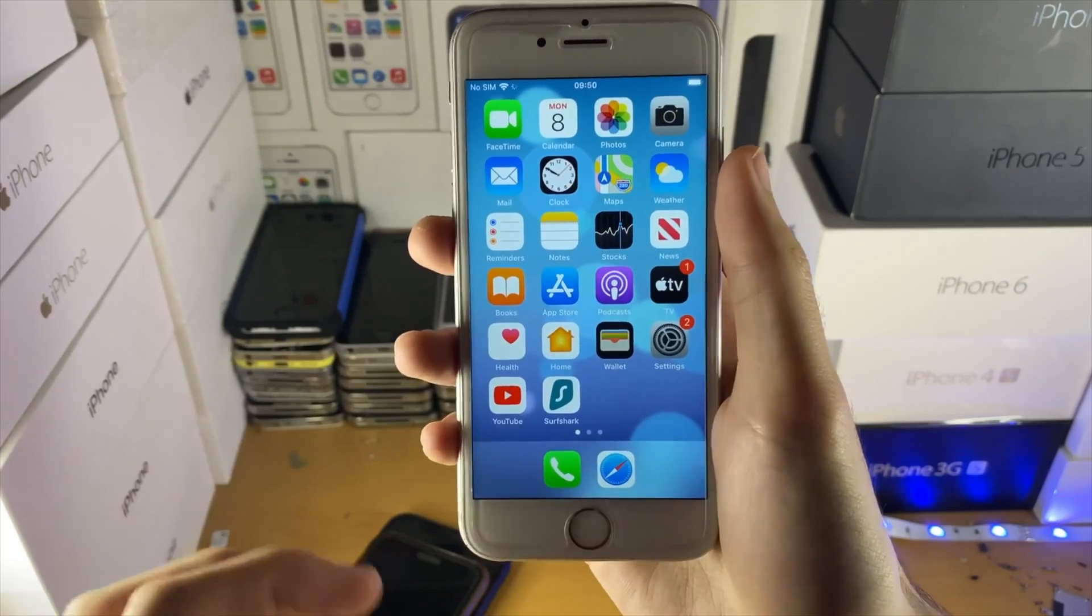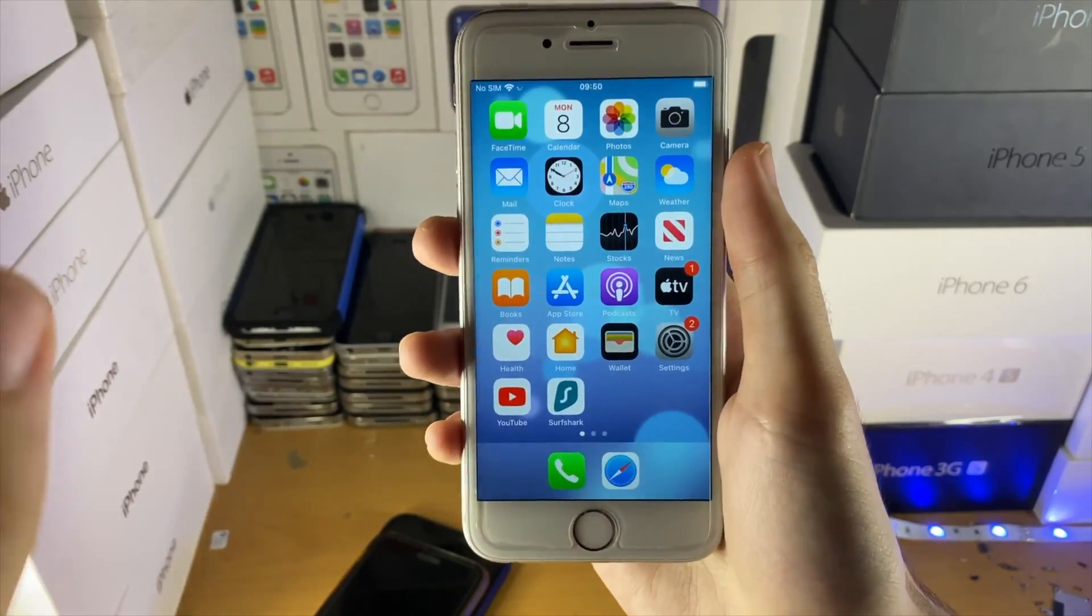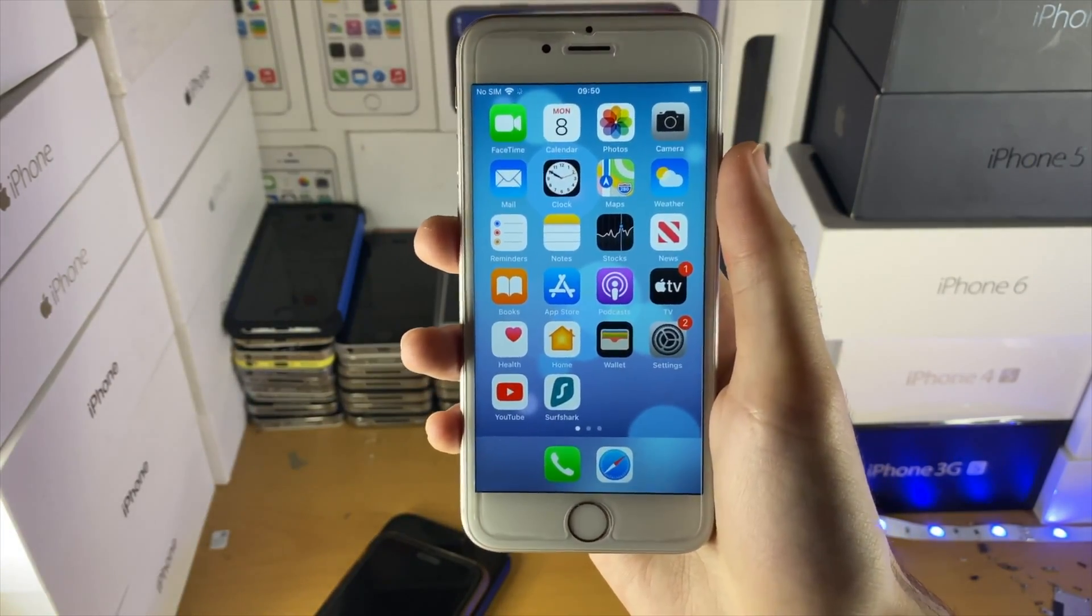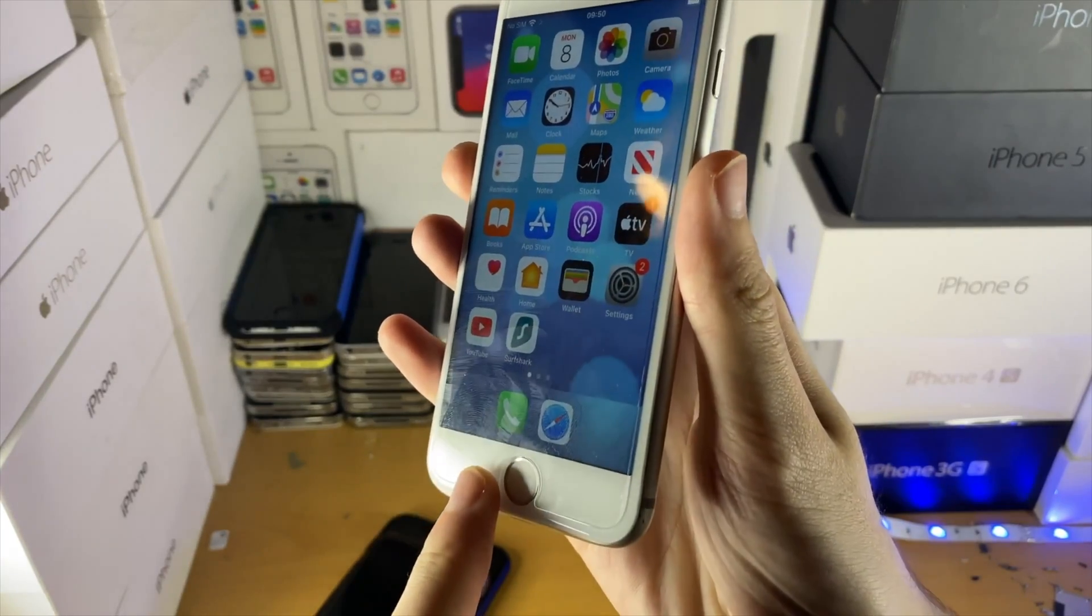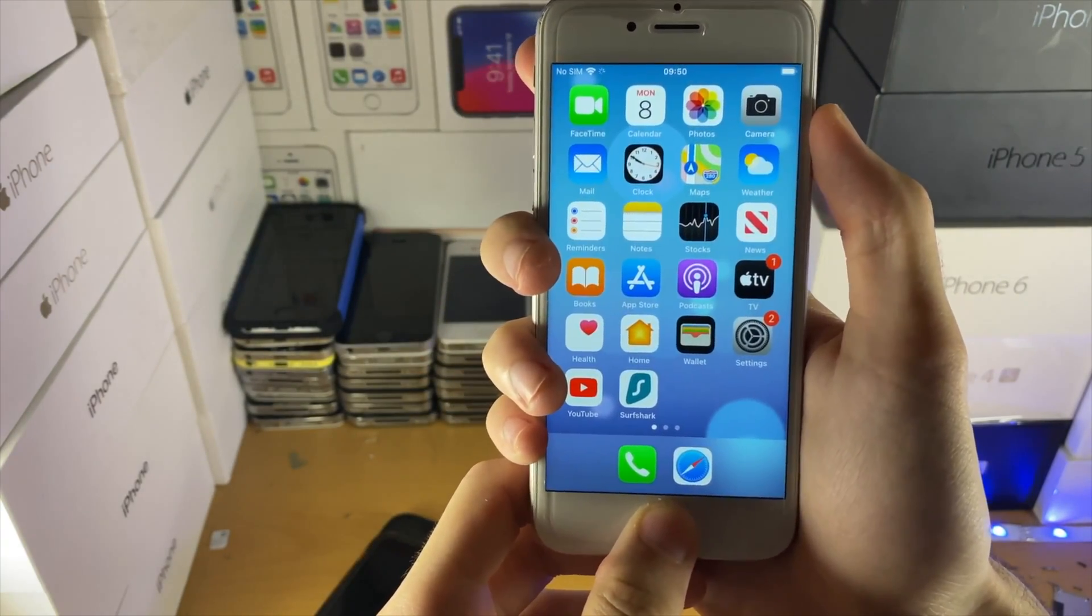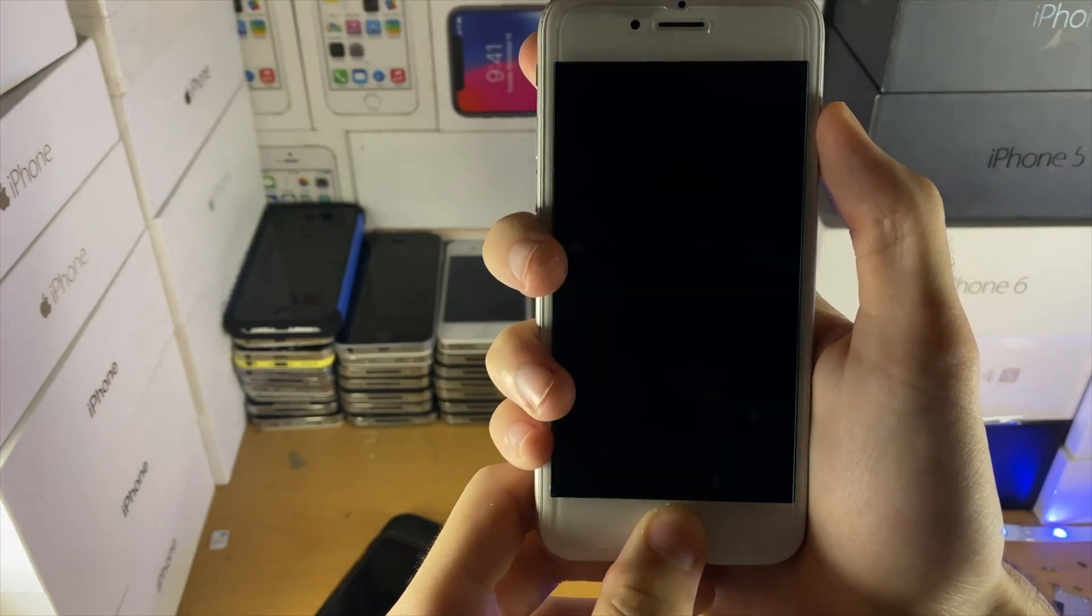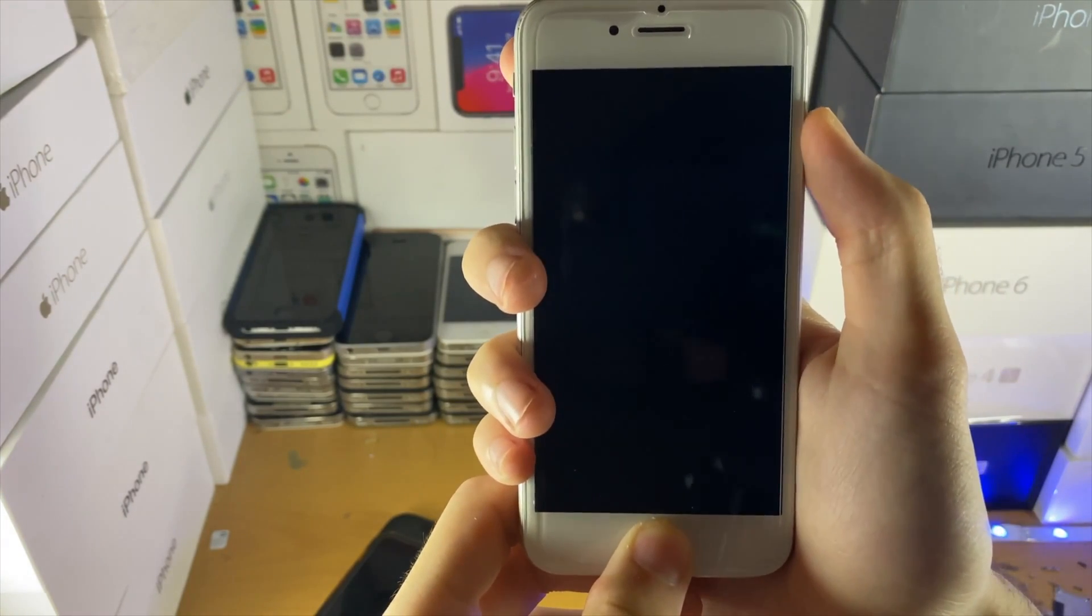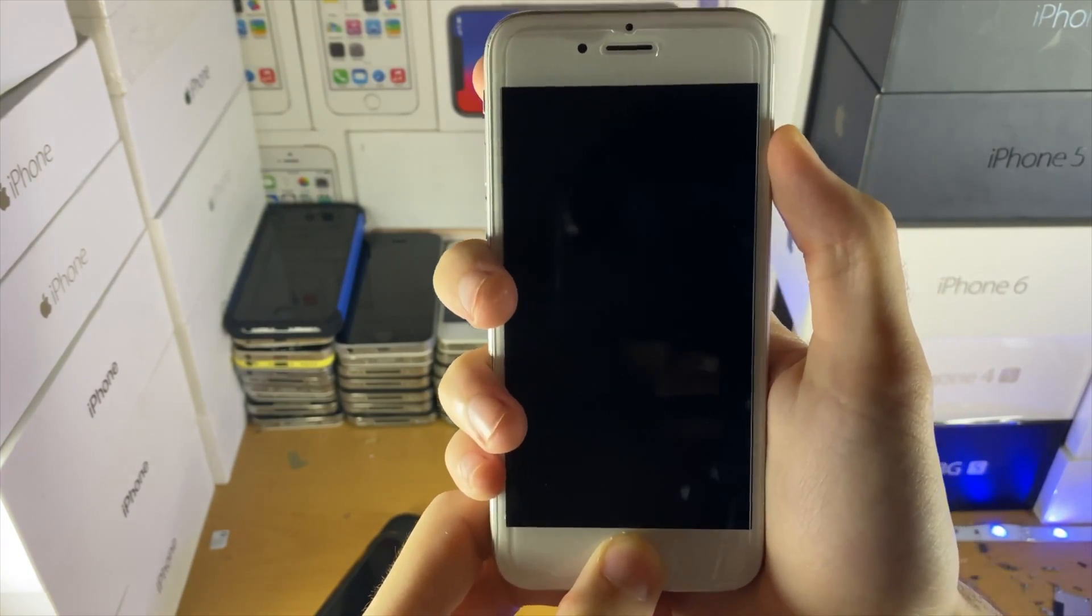The first step is best practice, just force restart your device. If you have a physical home button, hold down the power and home button together until you see the Apple logo. Once you see the Apple logo, release both buttons off of your device.